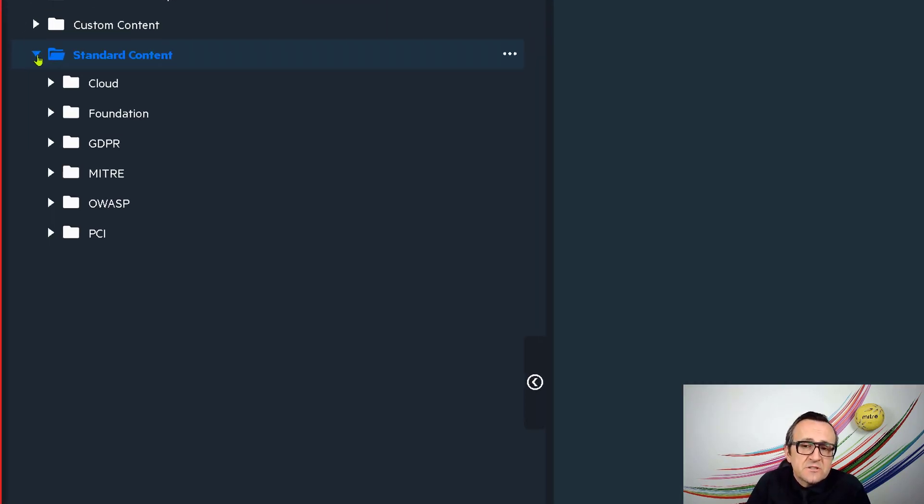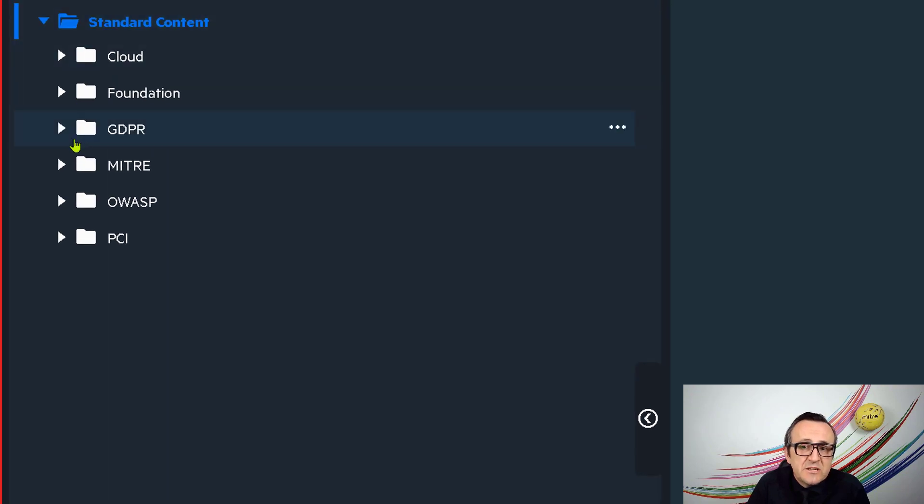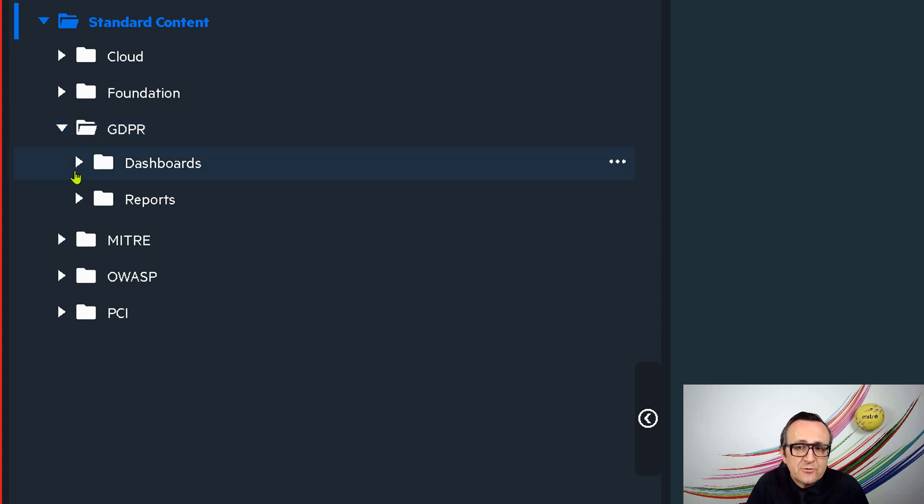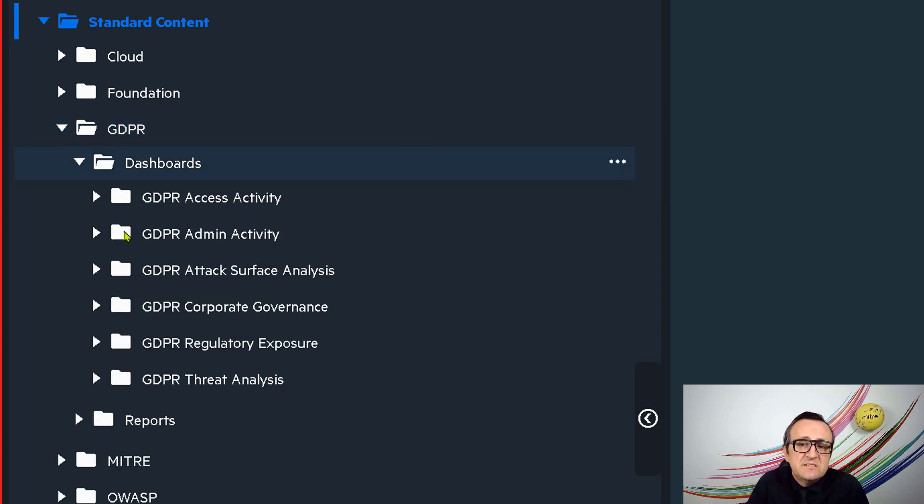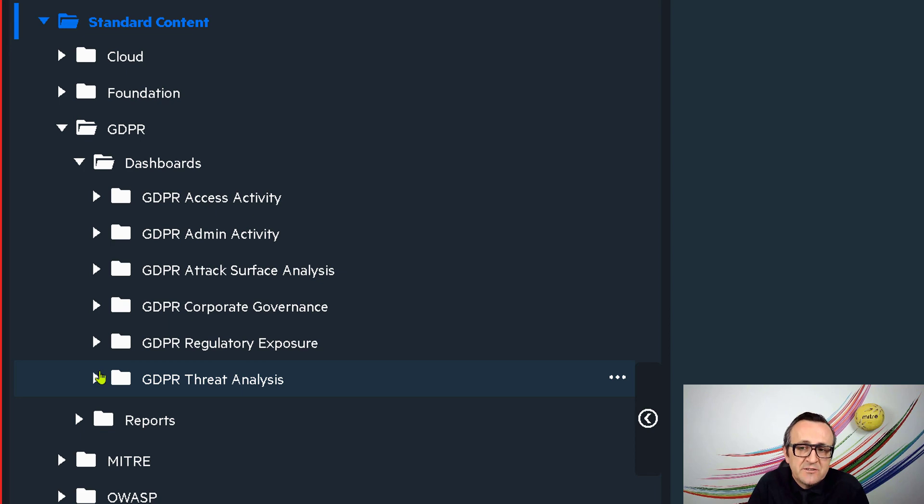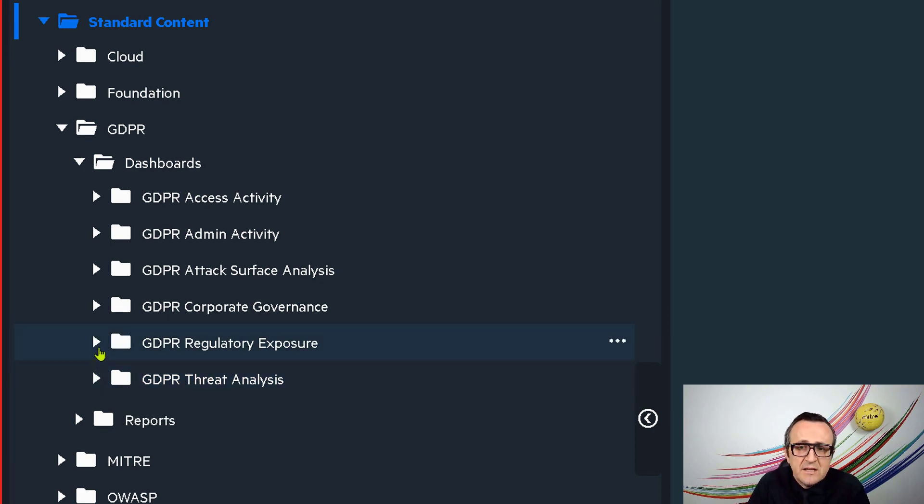Then, clicking on the dashboards, we see Recon's out-of-the-box default content. This includes MITRE tech-aligned content and cloud-focused content, just to name a few. Then, we see compliance-specific content like PCI IT governance and today's focus, GDPR.